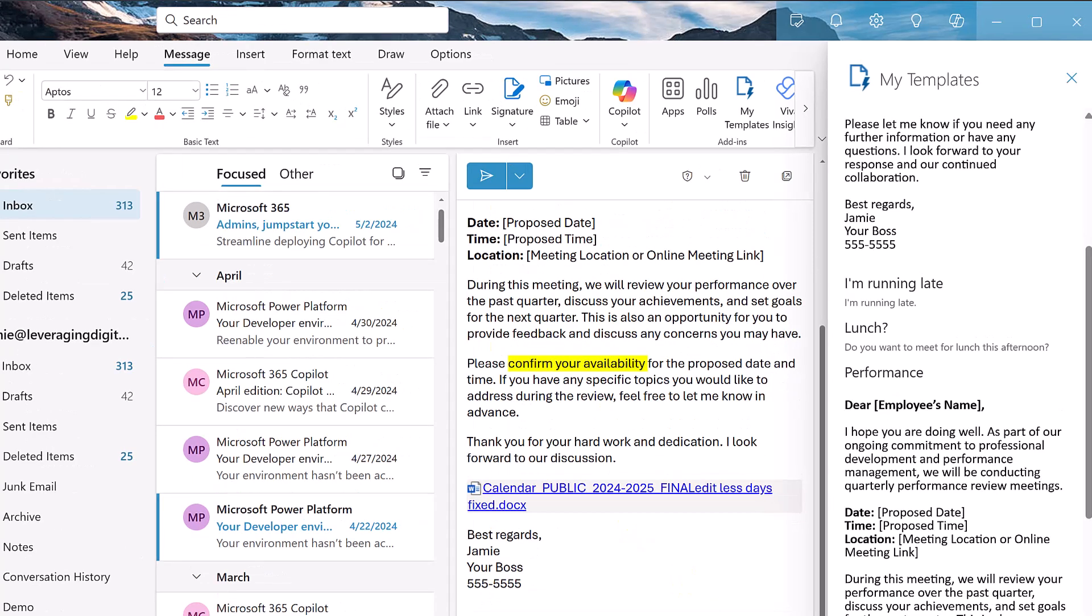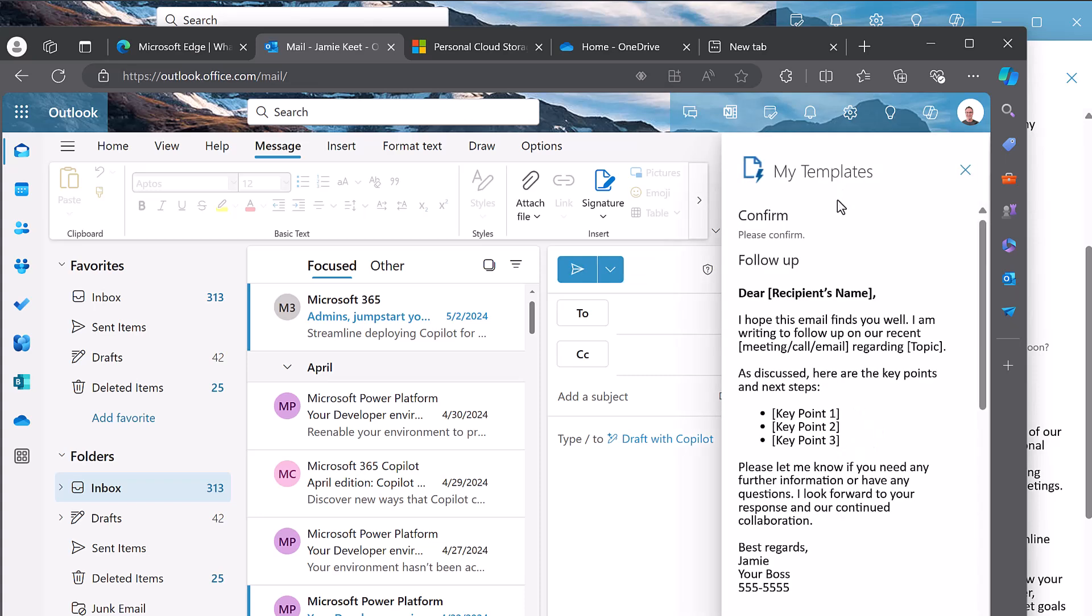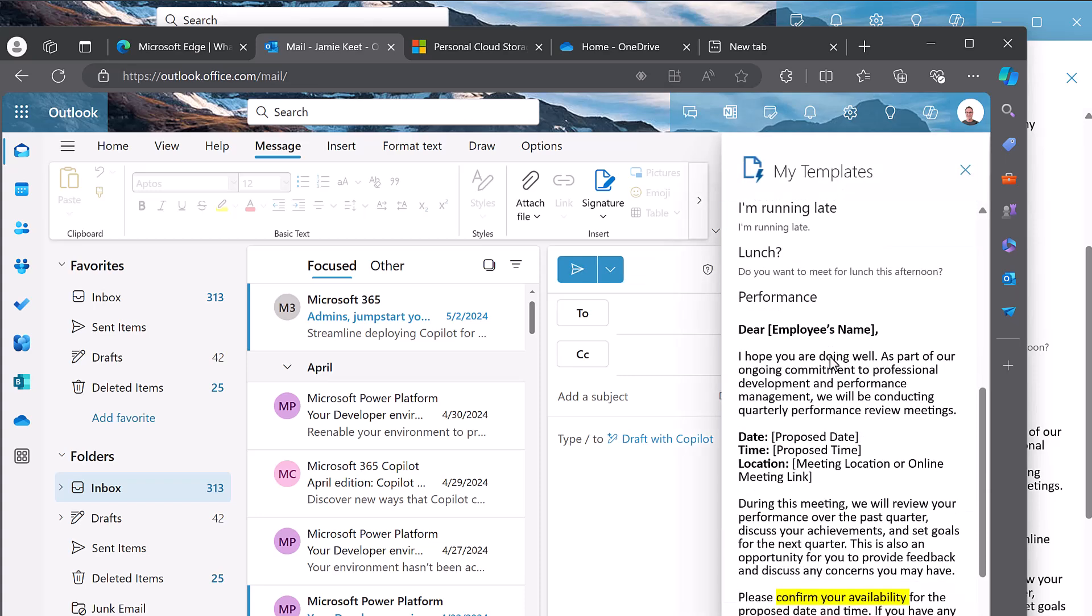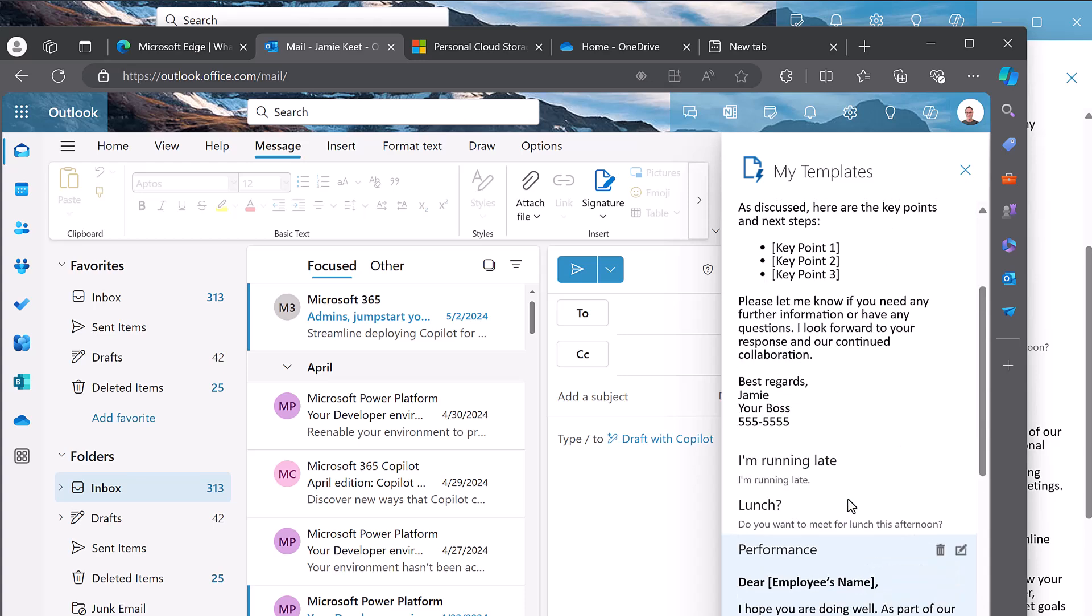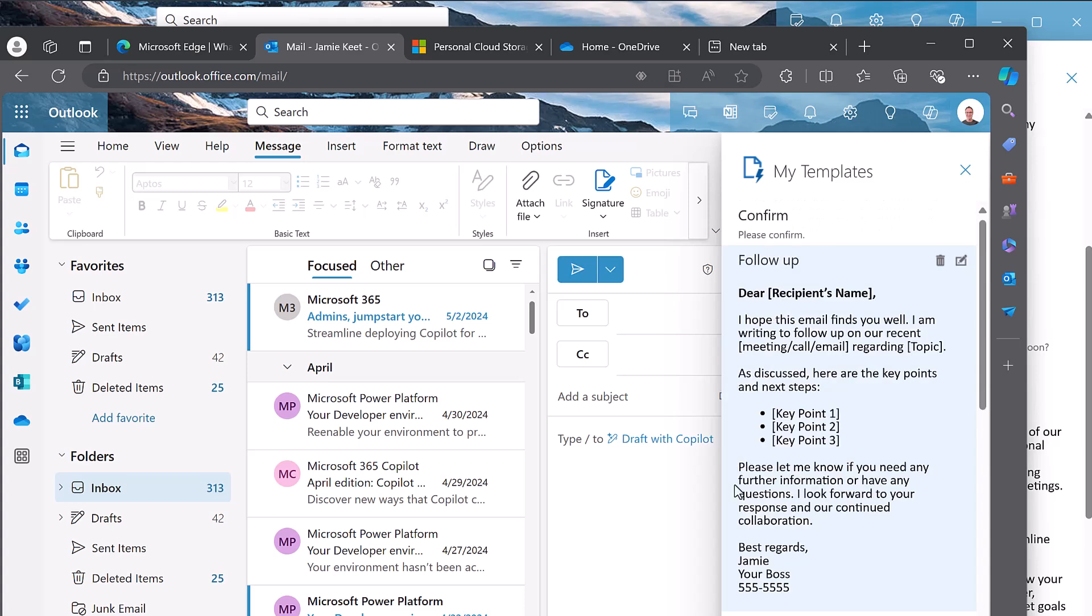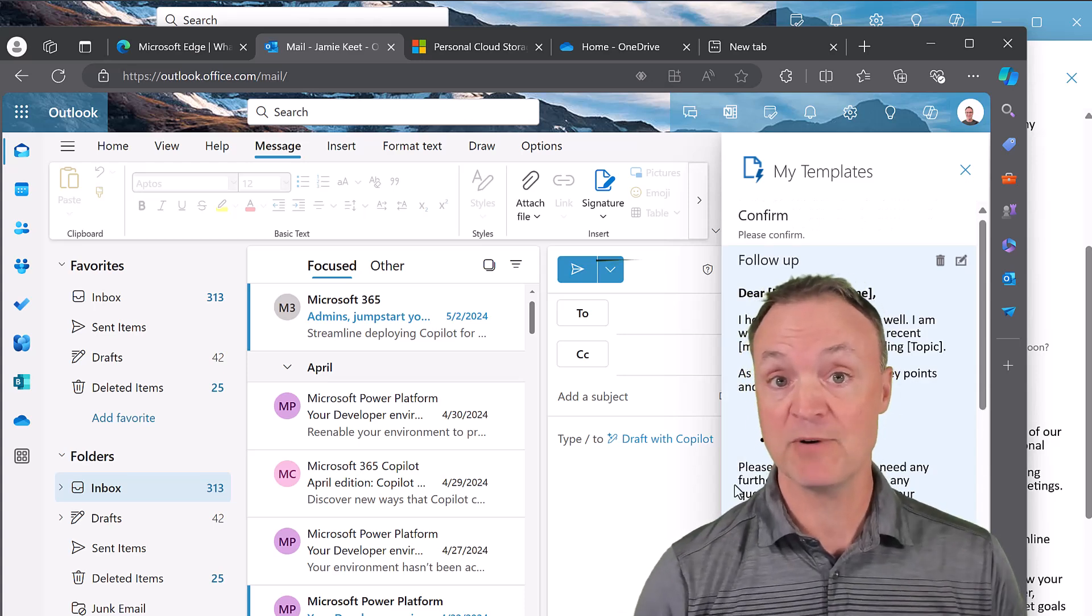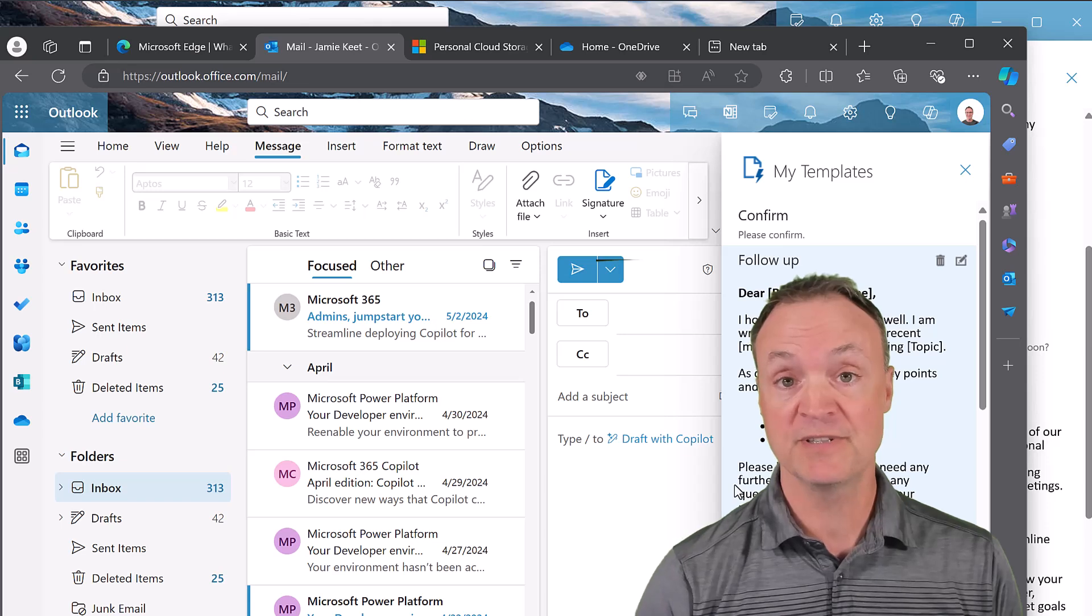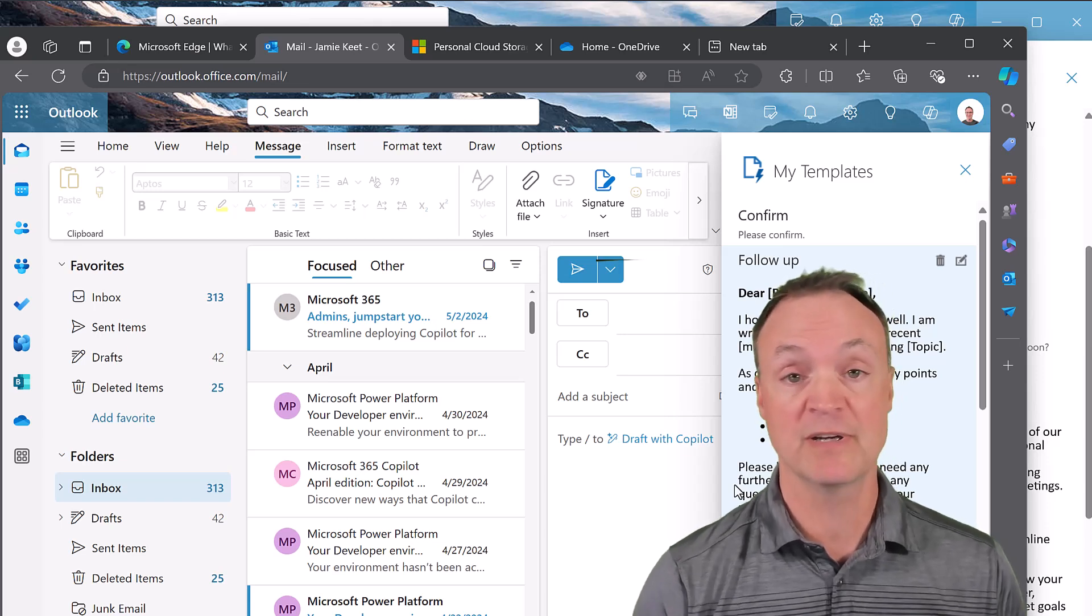Now with the power of Microsoft 365, if I jump over and take a look at my online Outlook, all these will follow me over. So I have an email open. If I click on templates, take a look at this. They're going to follow me to here. So I hope you liked this tip about how to use templates in Microsoft Outlook.